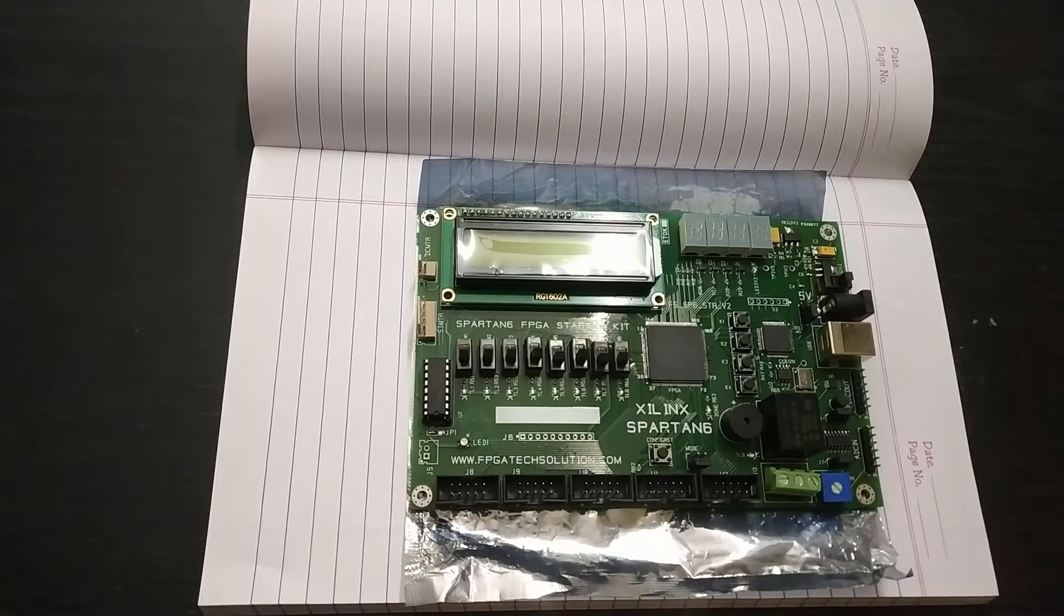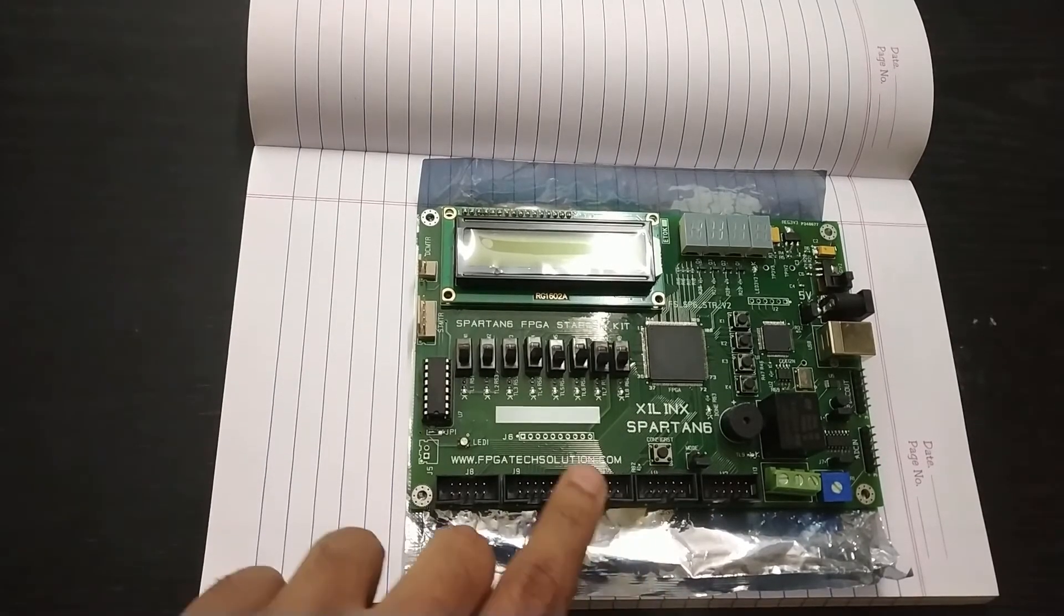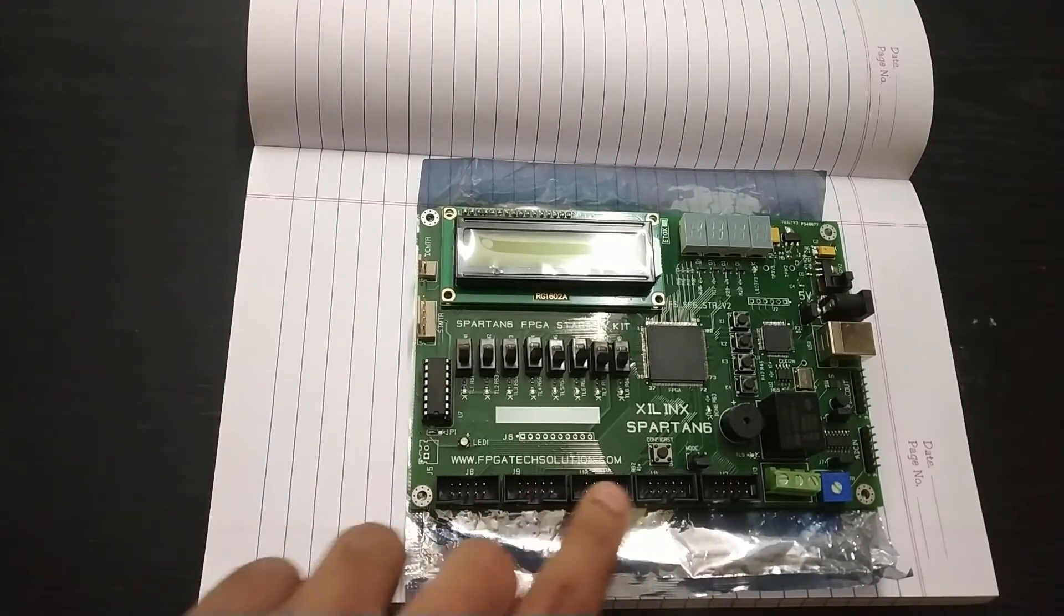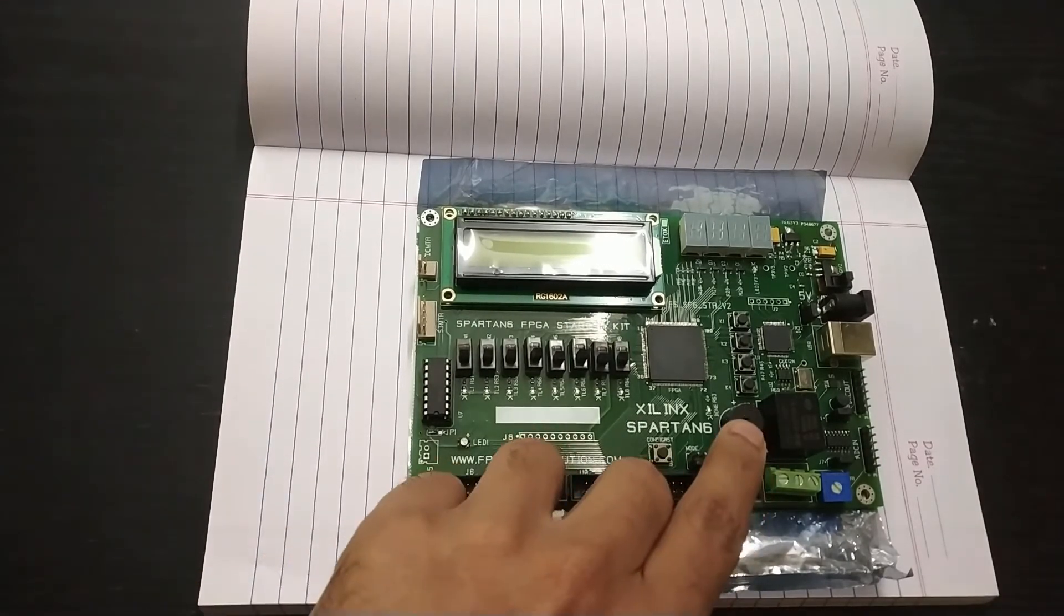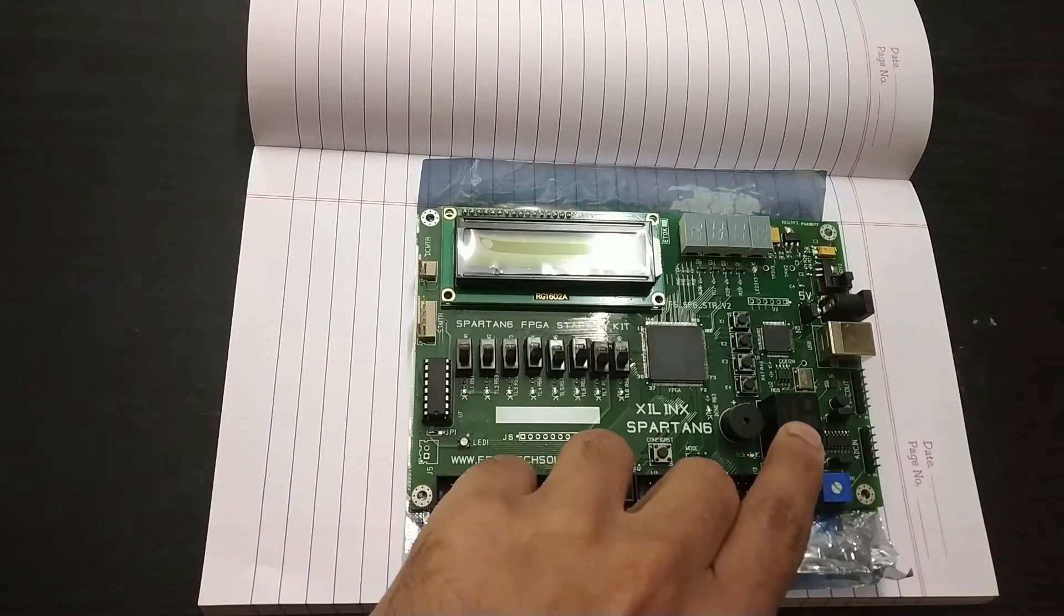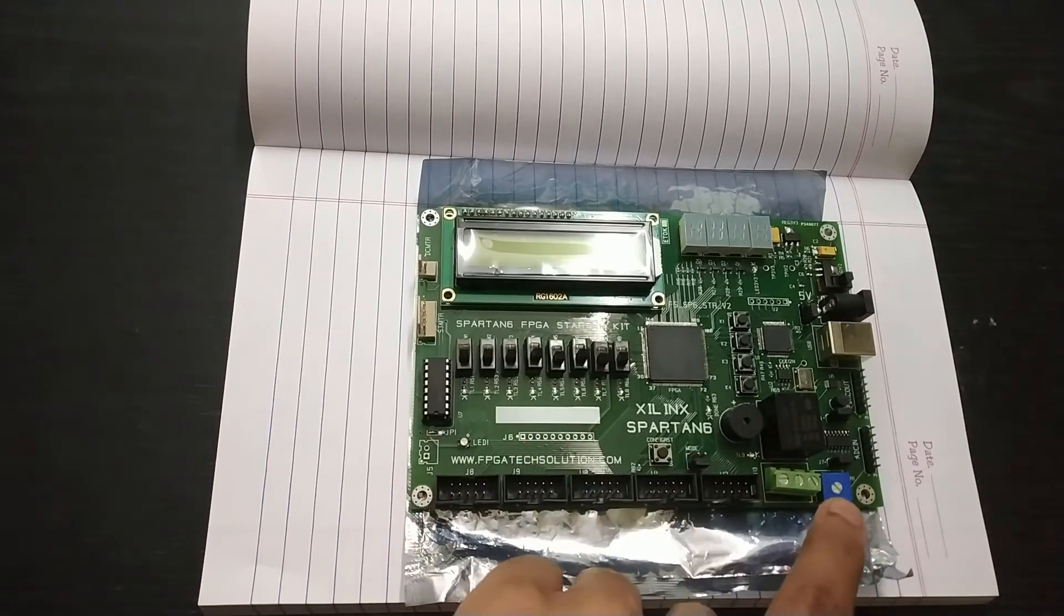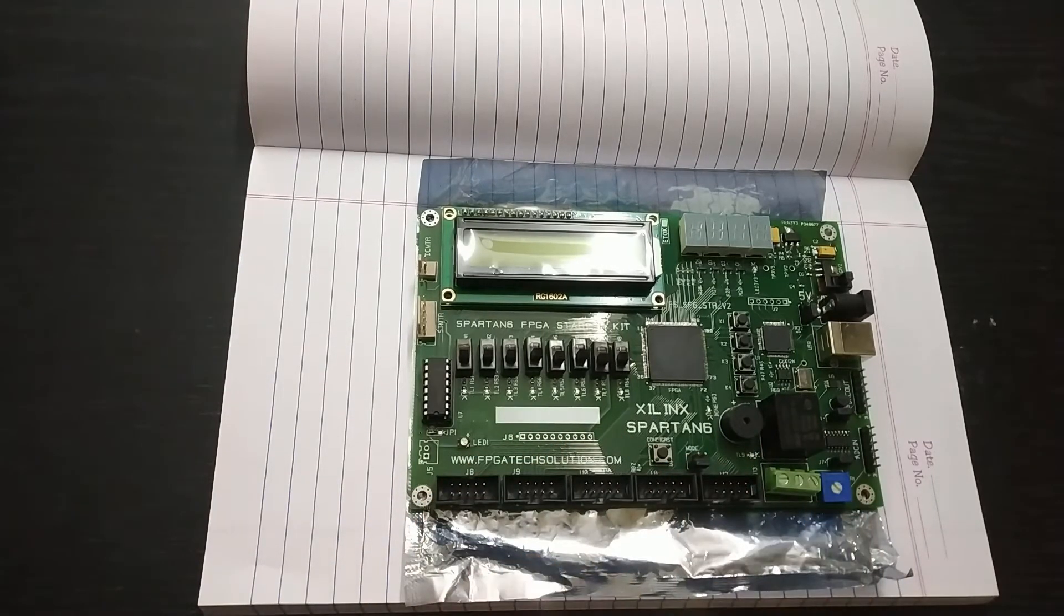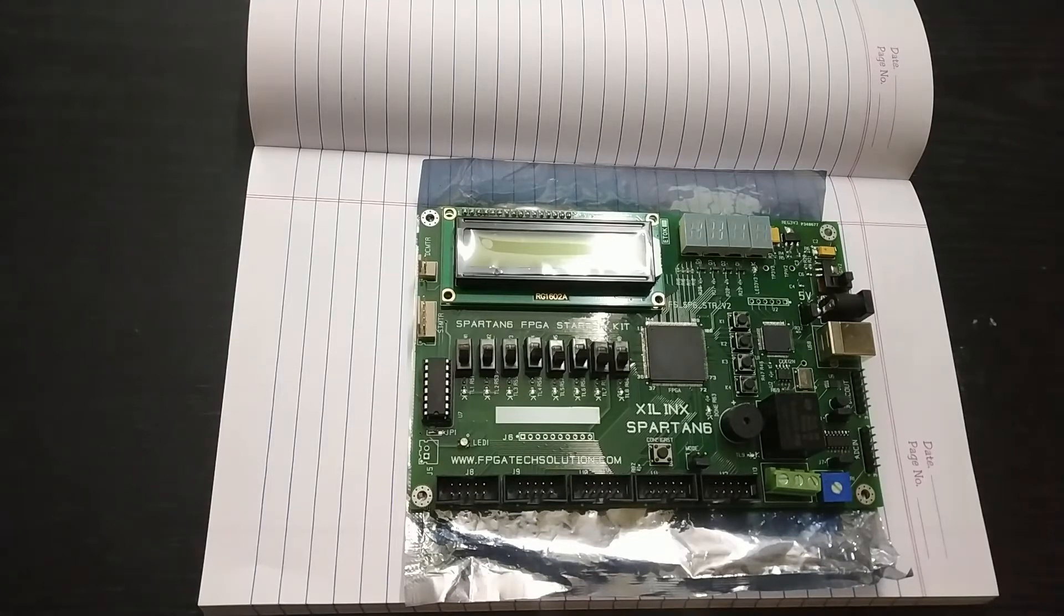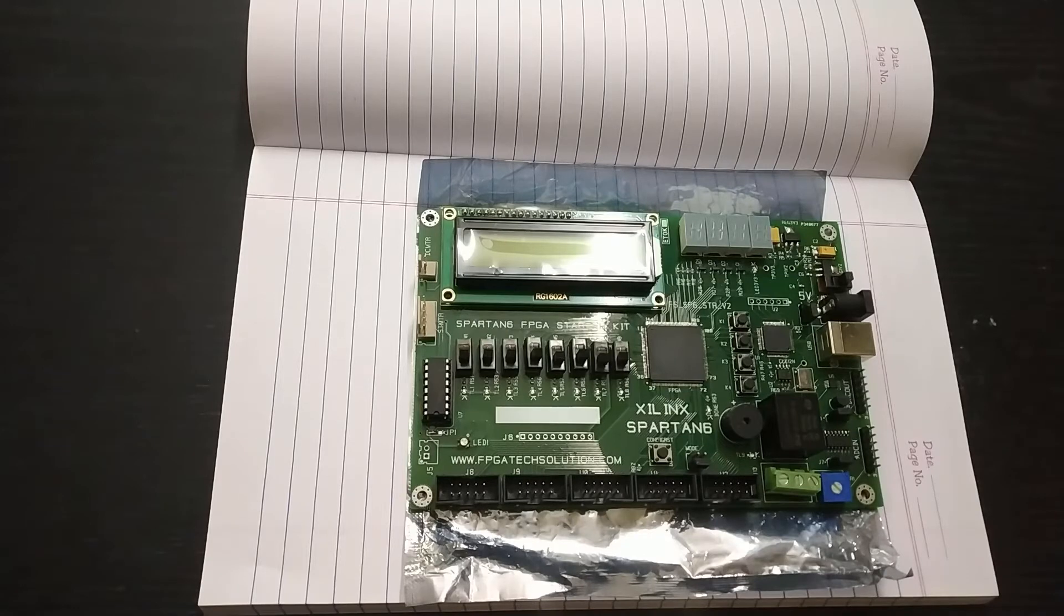It also has buzzers. These are the normal GPIO pins and this is the buzzer. This is the relay and this is a potentiometer. It also has onboard ADC and DACs also.